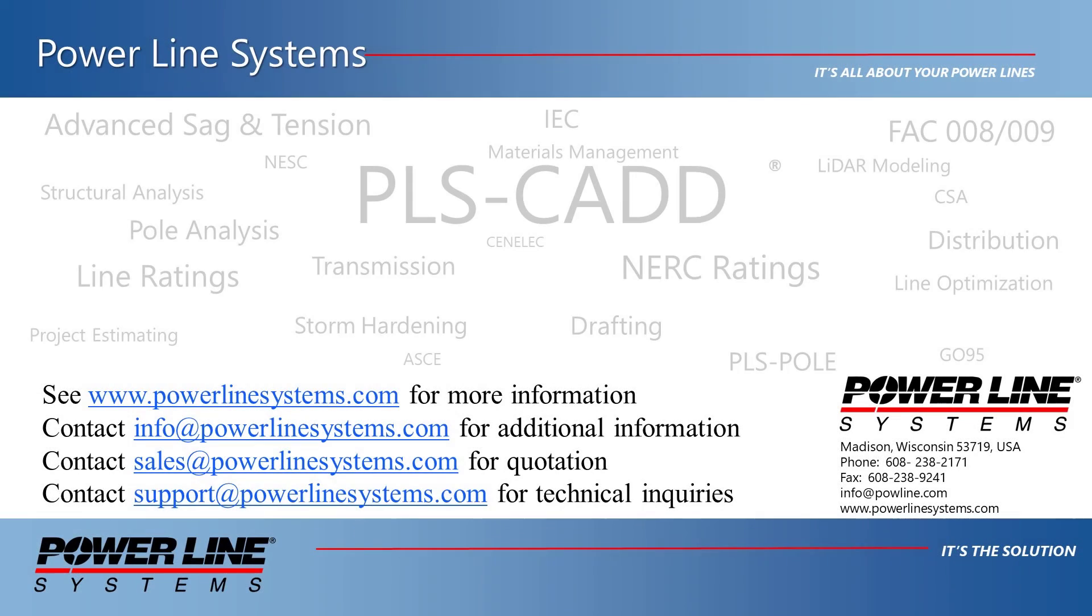If you'd like more information about our software, please see our website at www.powerlinesystems.com or contact us at info at powerlinesystems.com. To receive a quote for purchase or renewal of your license, please contact sales at powerlinesystems.com.